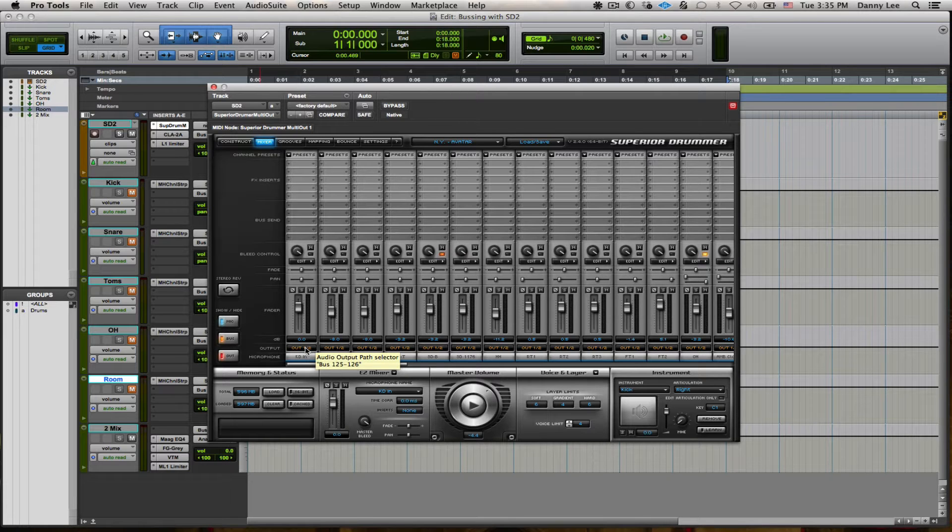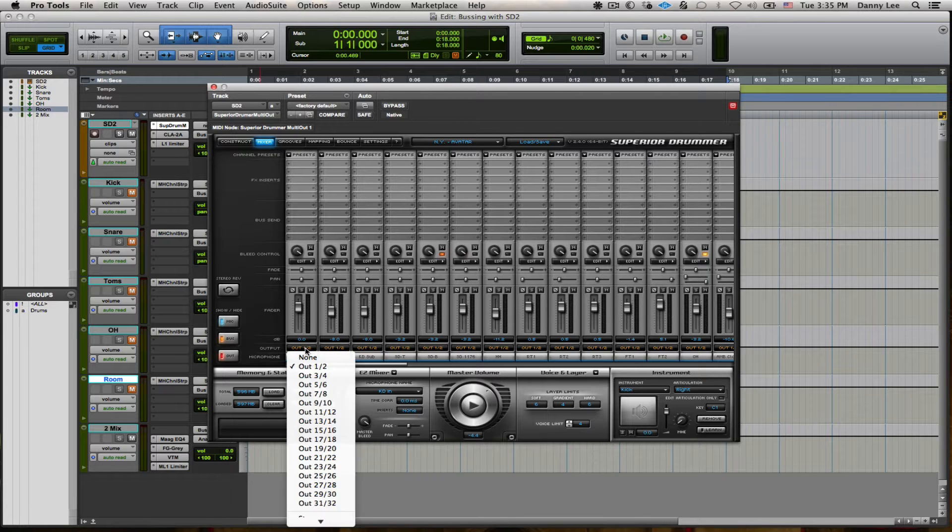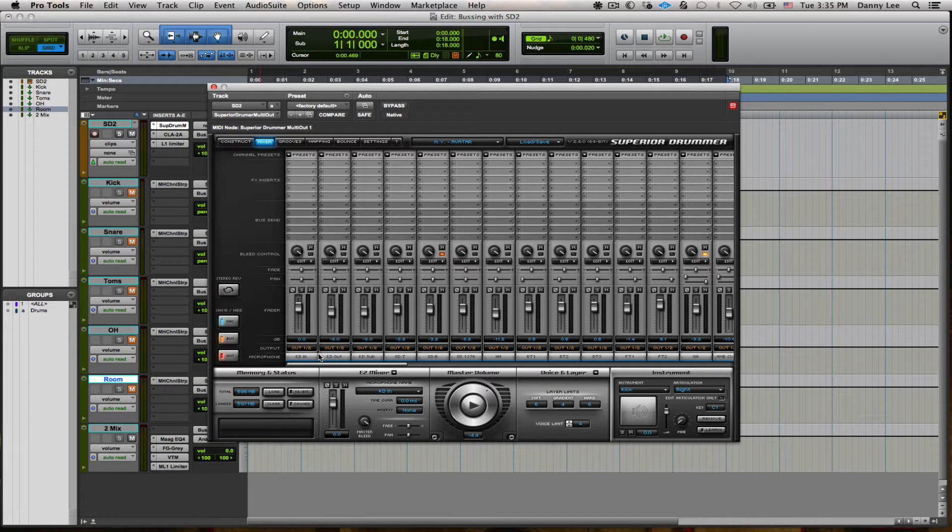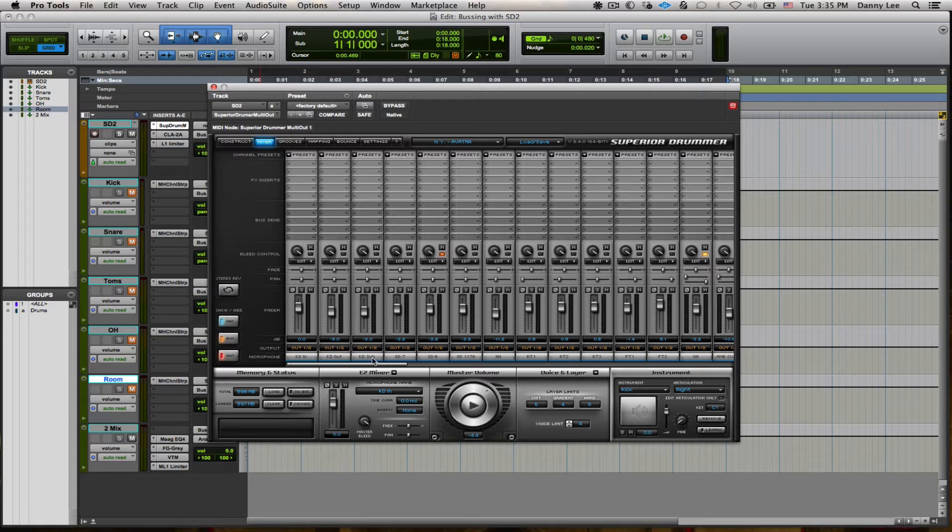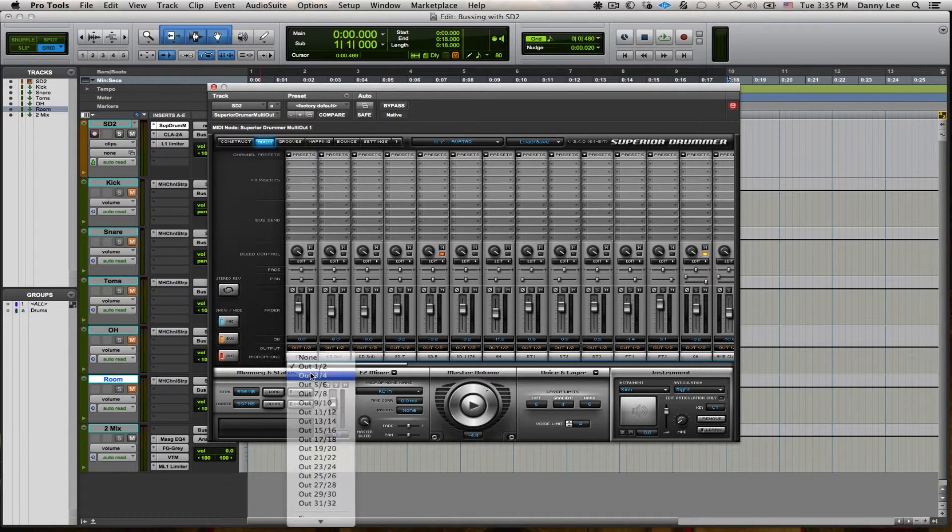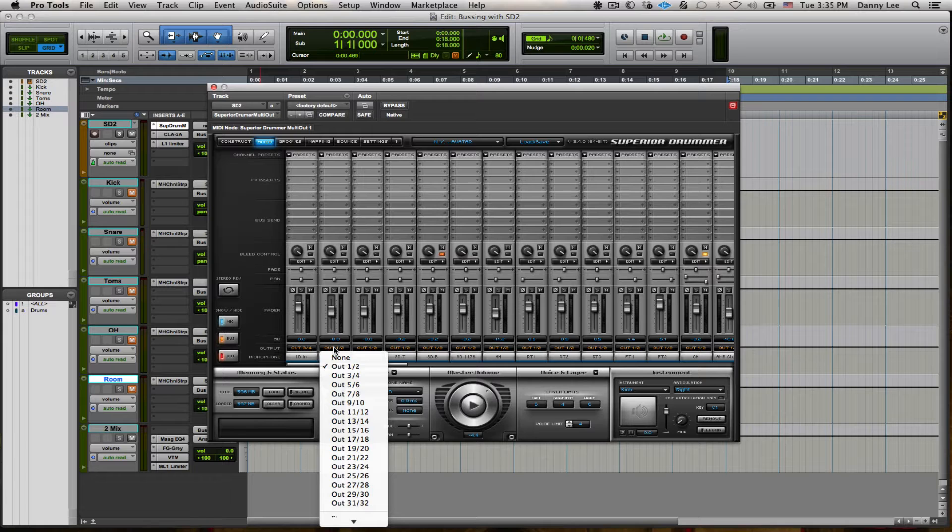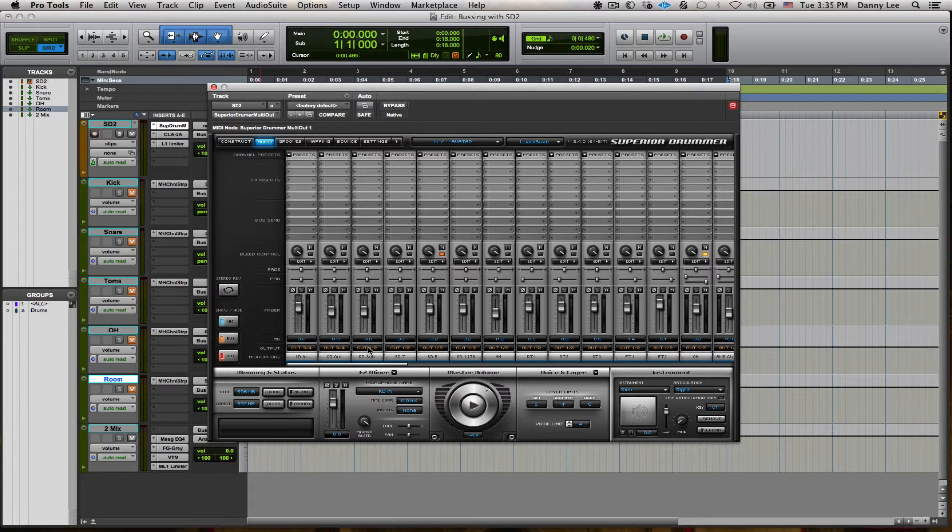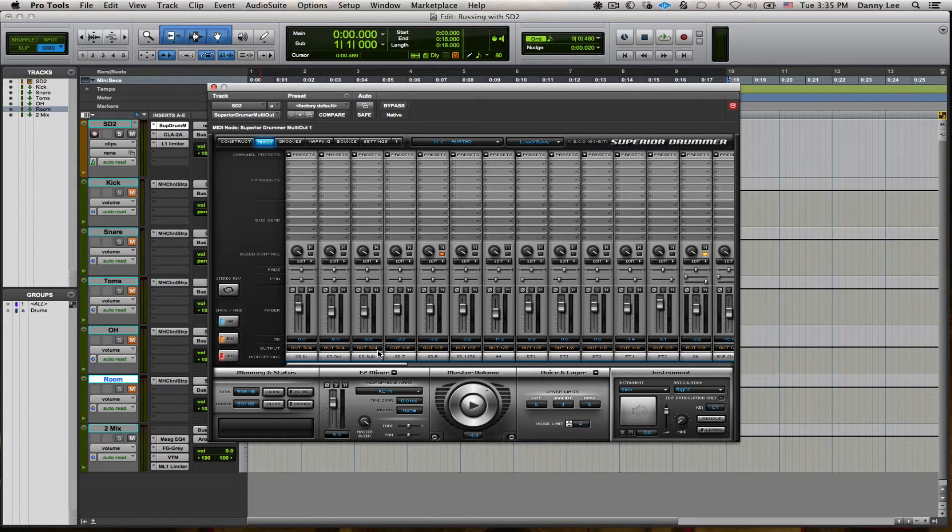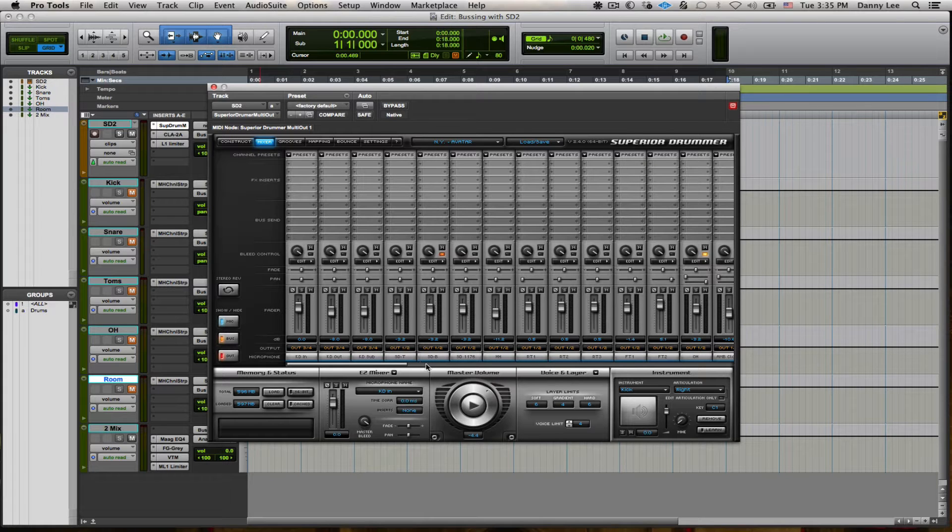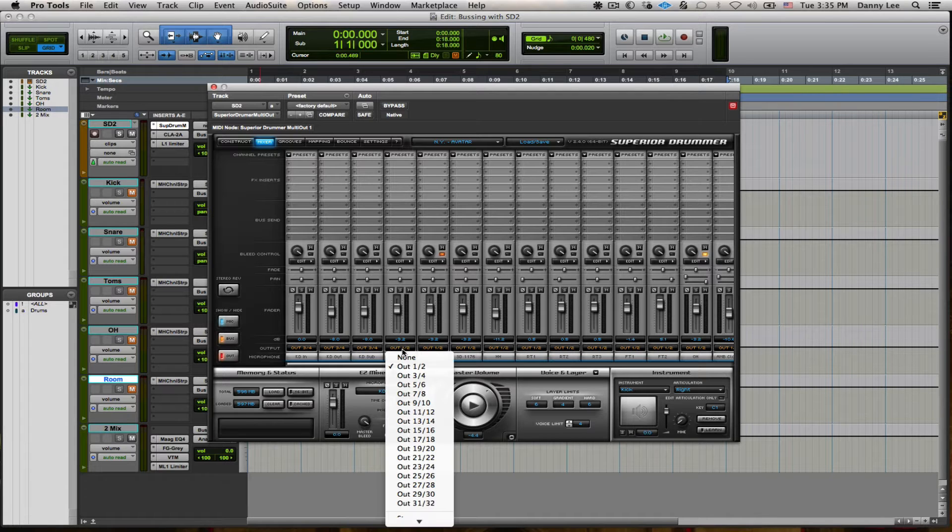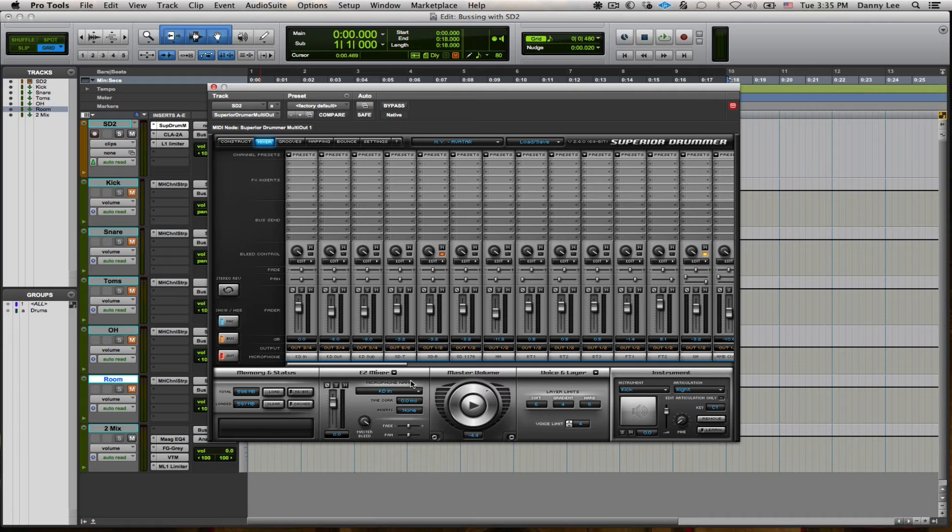I'm actually going to just combine my three kick elements: the kick in, kick out, and the sub. I'm going to put them all on output 3 and 4, because to my knowledge it won't let you do anything else. And then I've got my snares. I'm just going to take the top and the bottom here. I'm going to put those on 5 and 6.